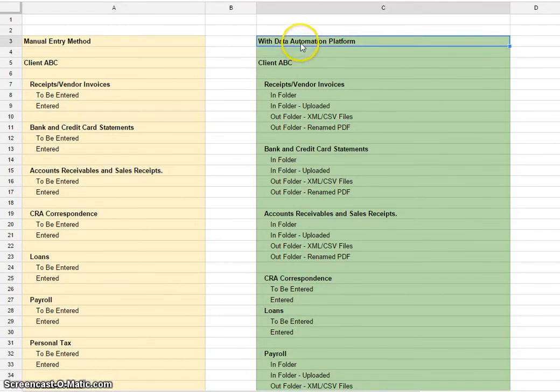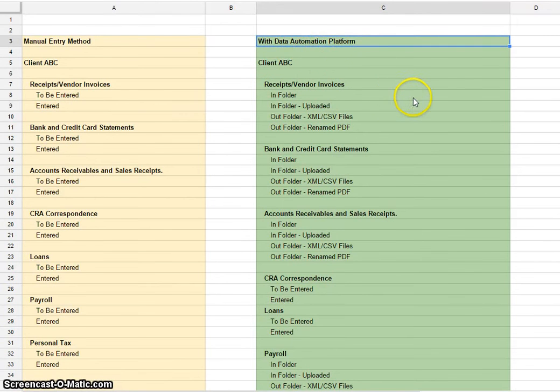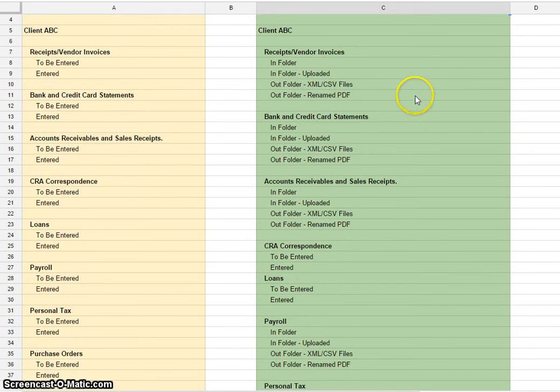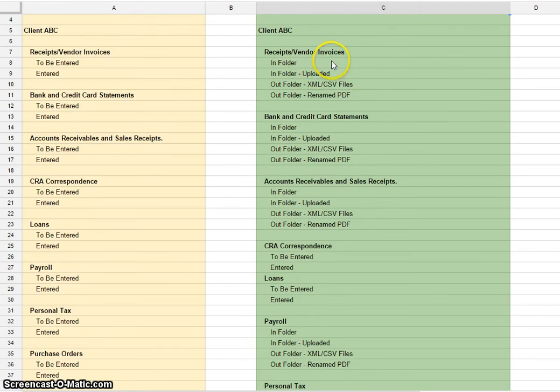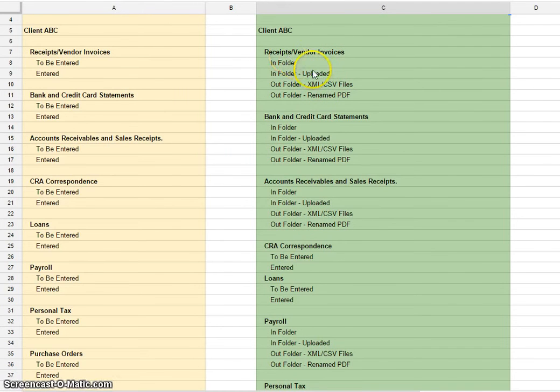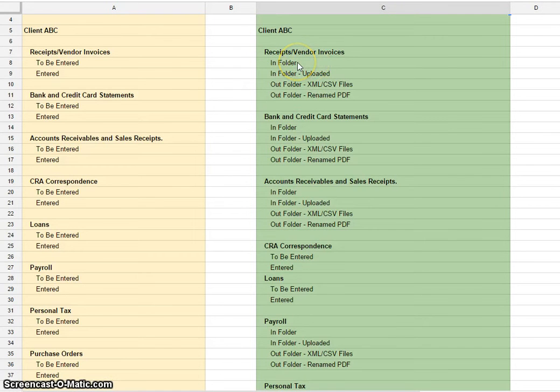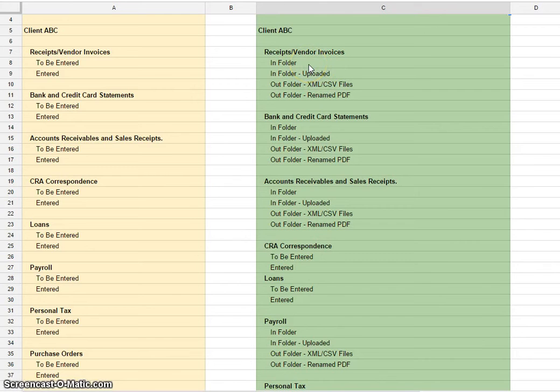The data automation platform automates a lot of this. The file folder structure is slightly different. We've added some additional folders. We have an in-folder for all the receipts that have been scanned. Our software will automatically pull them out of the in-folder, run them through our cloud-based application and extract the relevant data.